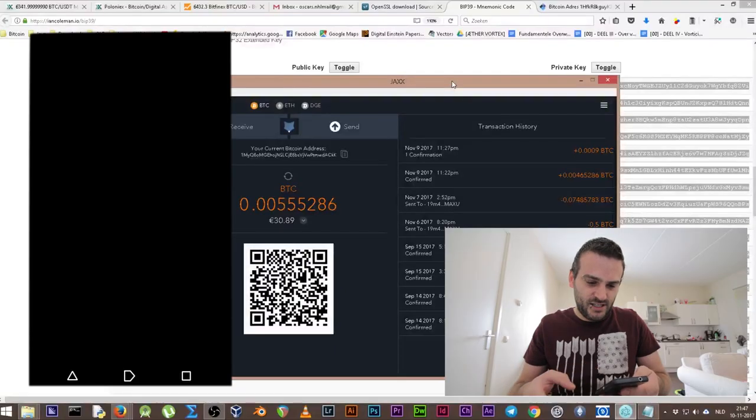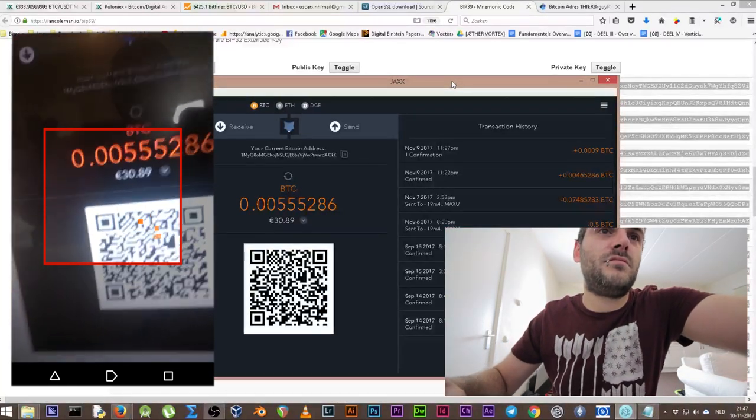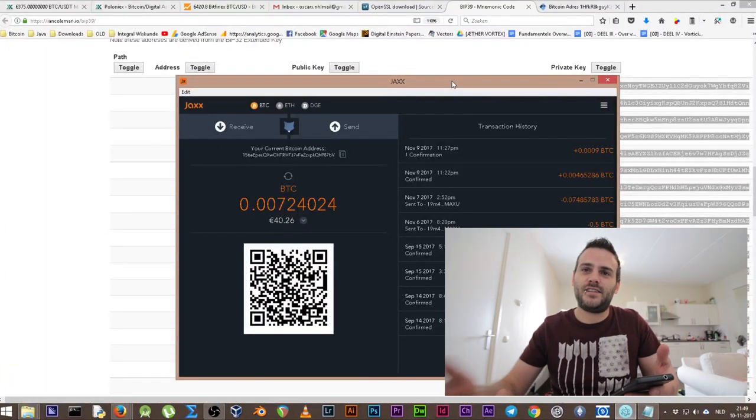We're going to send the coins to an address. When you expose personal information like this, be sure to send your money away. There's nothing left in the wallet now. Remember: all this information is private — never expose your private keys or mnemonic codes. Even though I'm doing it here, I am emptying my wallet before uploading this video to YouTube, so there is nothing to find in that wallet anymore.